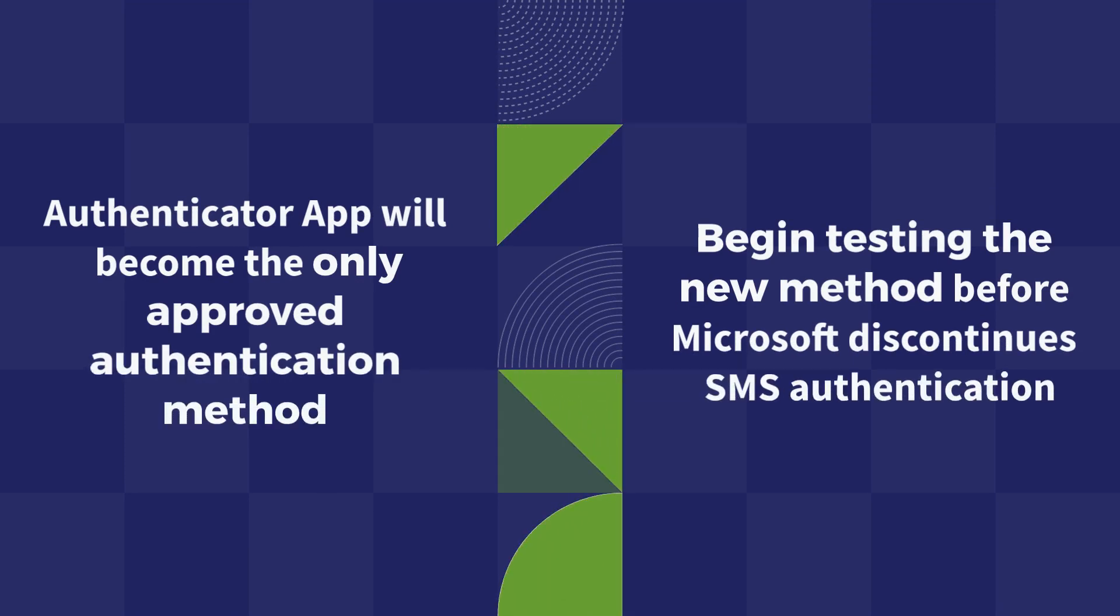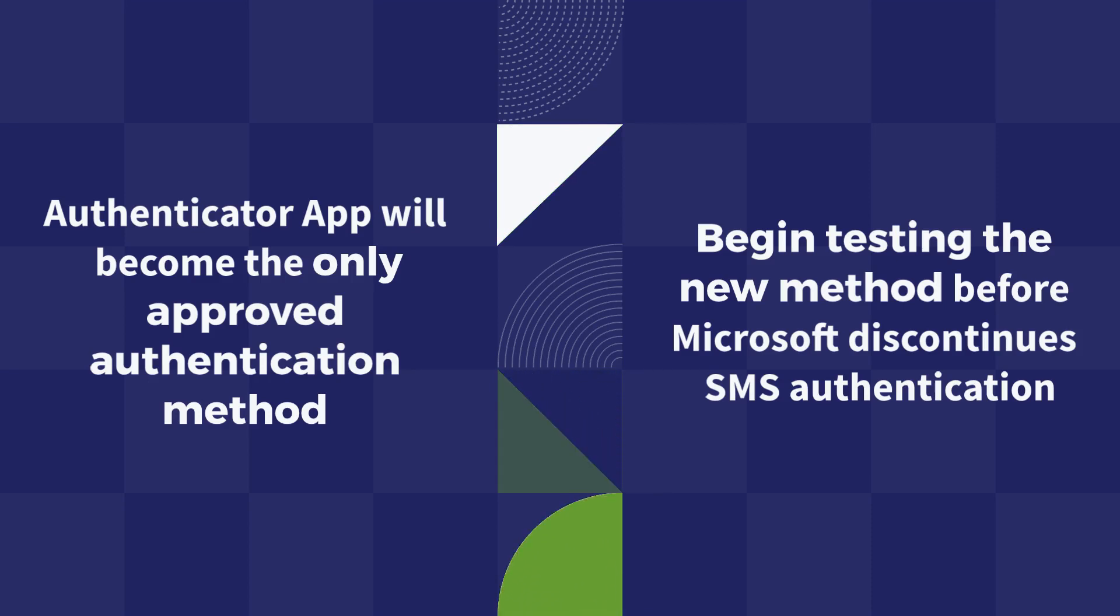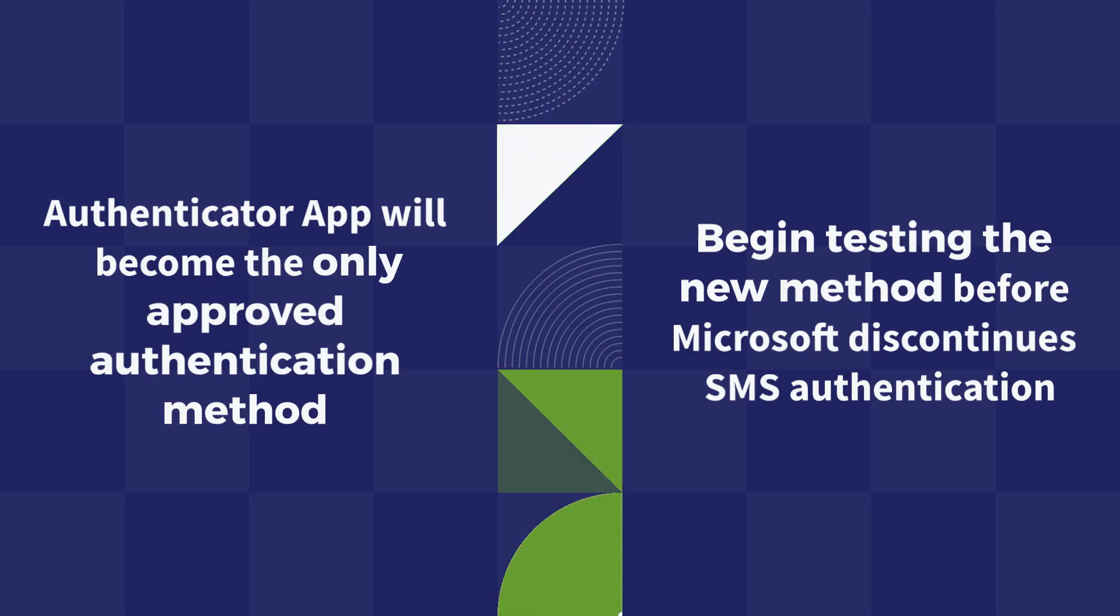However, keep in mind that this will likely be the exclusive method of account authentication early next year, with Microsoft discontinuing other methods such as SMS.